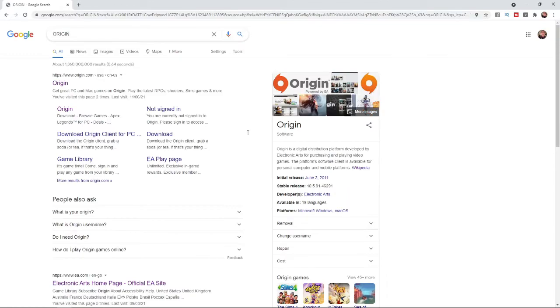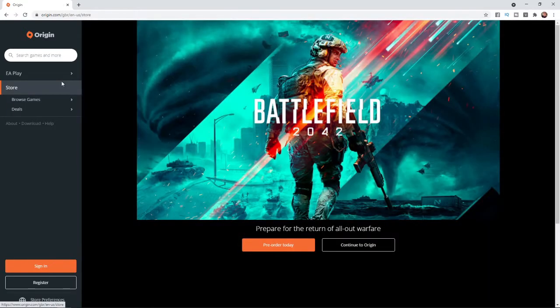Once you search for Origin it will be this one here at the top, or I will go ahead and leave a link in the description down below if you want to go to it from there. Once you click on this you will be on this page here.